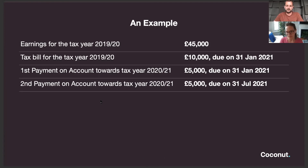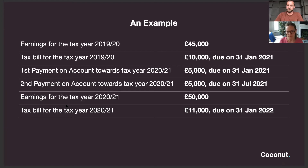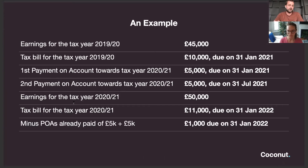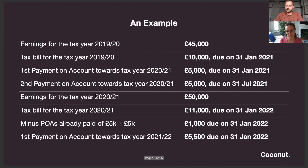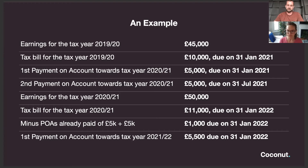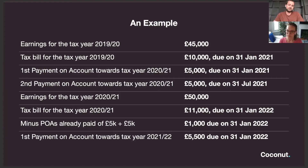You then have your second payment on account coming up on 31st July 2021. When you get to the following year, let's say you've earned a little bit more and your tax bill is £11,000 instead of £10,000 — you then only owe £1,000 extra because you've already made those two advanced payments. The cycle then starts again and they ask for the next payment on account. You can see how if you're paying payments on account for the first time, it's pretty painful — that first 31st January could be a £15,000 payment — but over time it smooths out.